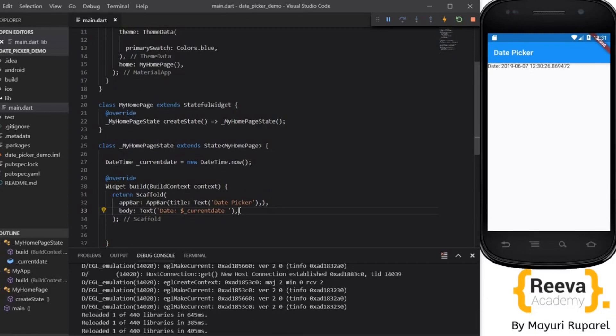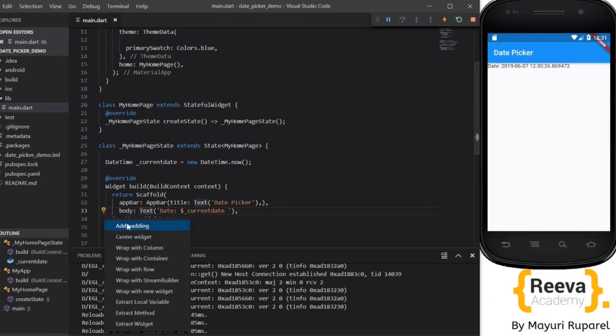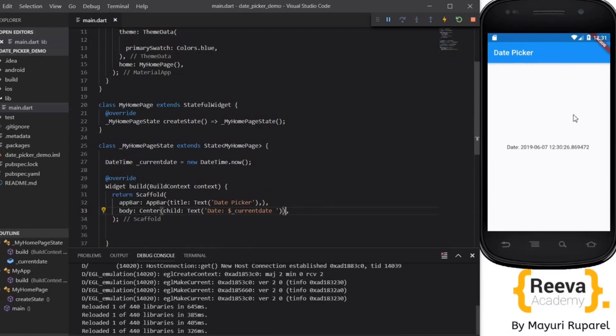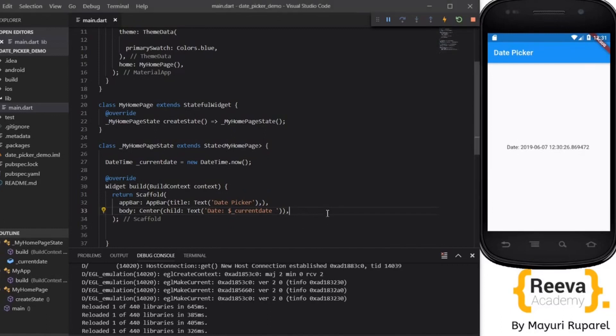This is on the top so I'll put this in the center. Save hot reload. Now I do not like the format of this date so I would like to change the format.